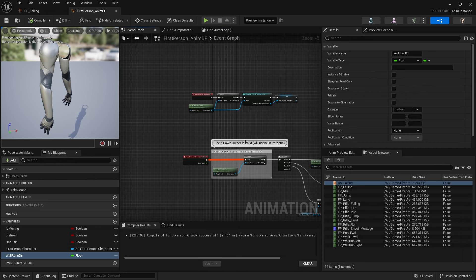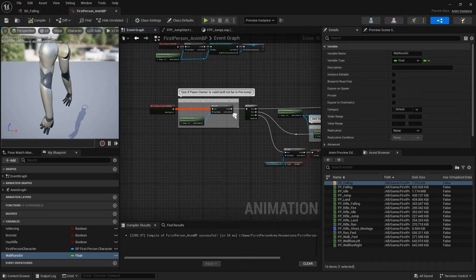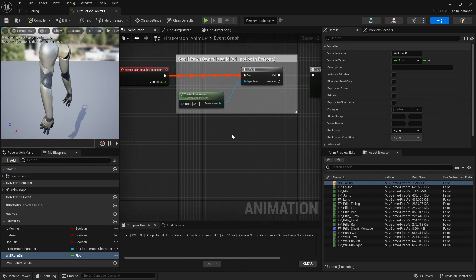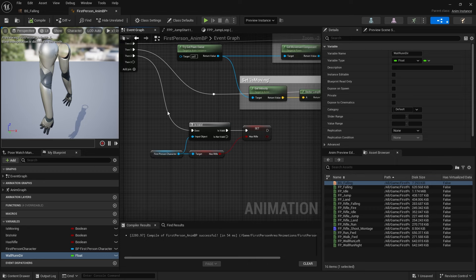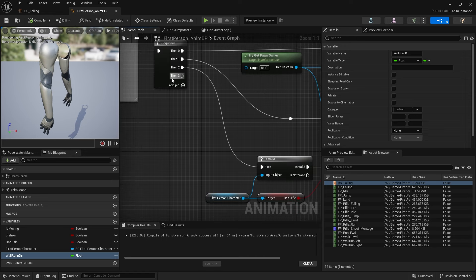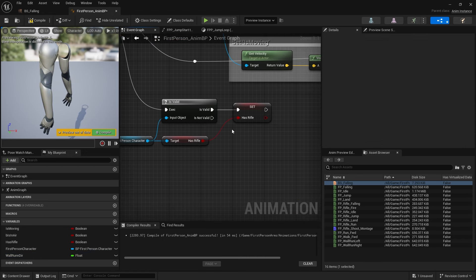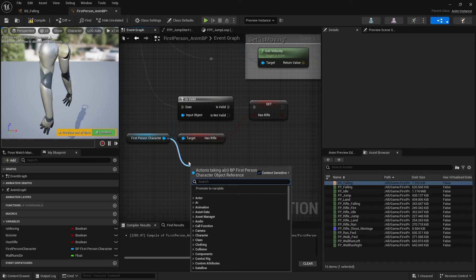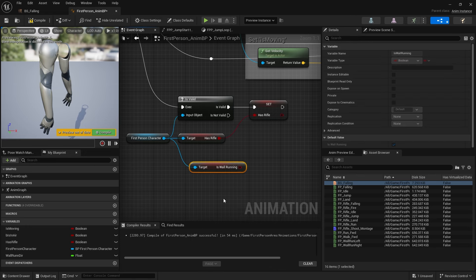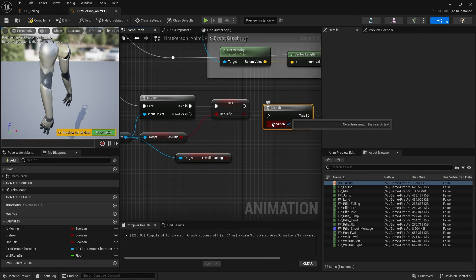Go to the event graph and grab the wall running boolean to determine whether we are wall running and which direction. I'll add onto the update animation - better to do it on the is_valid branch so this only executes when the first person character reference is correct, which is important because the stuff we want to reference is on the first person character. From there we'll search for our is_wall_running boolean we made last time and that goes into a branch. If it's false, we want to set the wall_one_direction to zero.